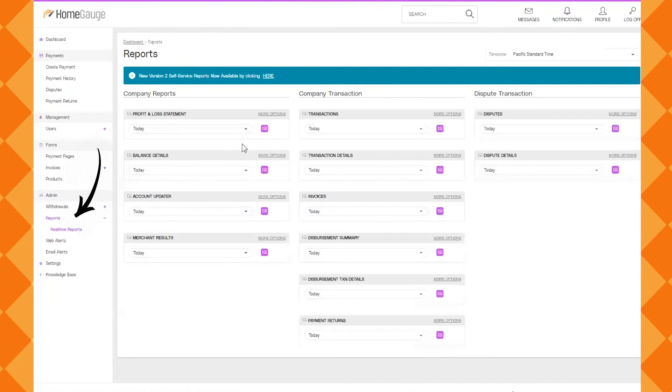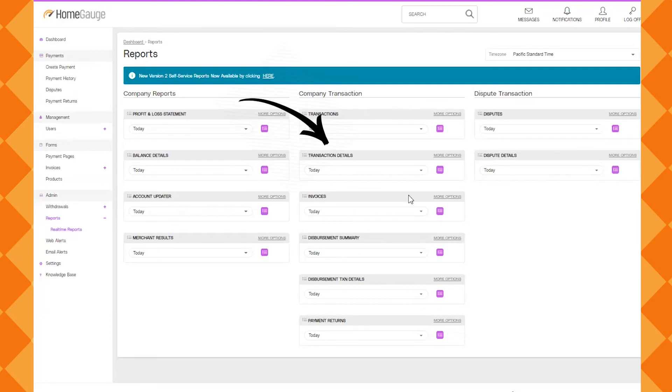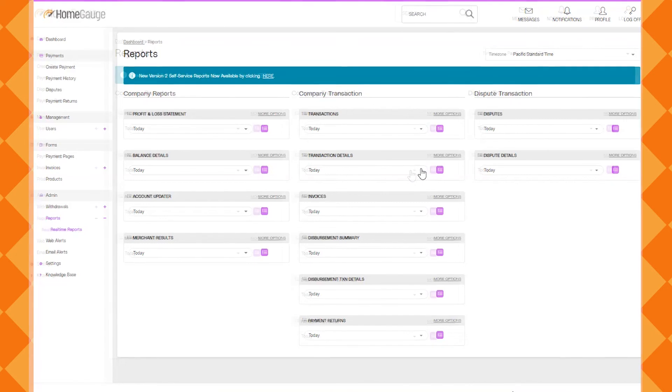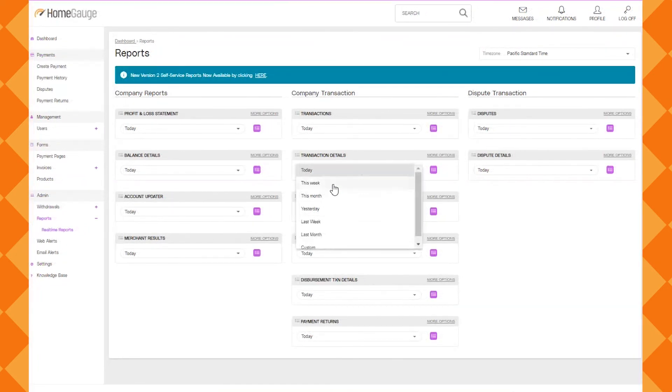So next we're going to go into reporting. I'll just hit the basics but there are a lot of different reports. Transaction details is one of them. You can click the dropdown to choose a different time frame like this week or this month and then click the pink icon to the right to get the report.